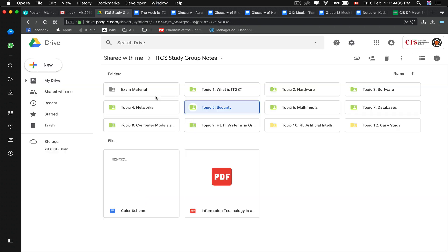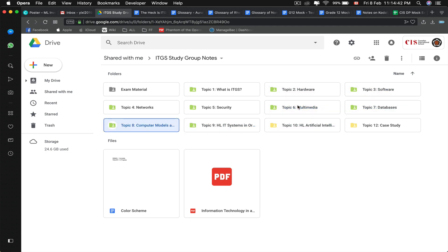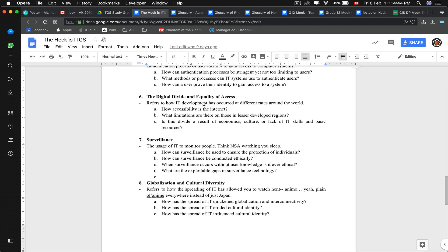Digital divide and equality of access can fit into multimedia, software, hardware, computer models and simulations, and networks — it covers a lot of things. The first two pages of the ITGS textbook talk about the one computer per child initiative, which relates to globalization and the digital divide.